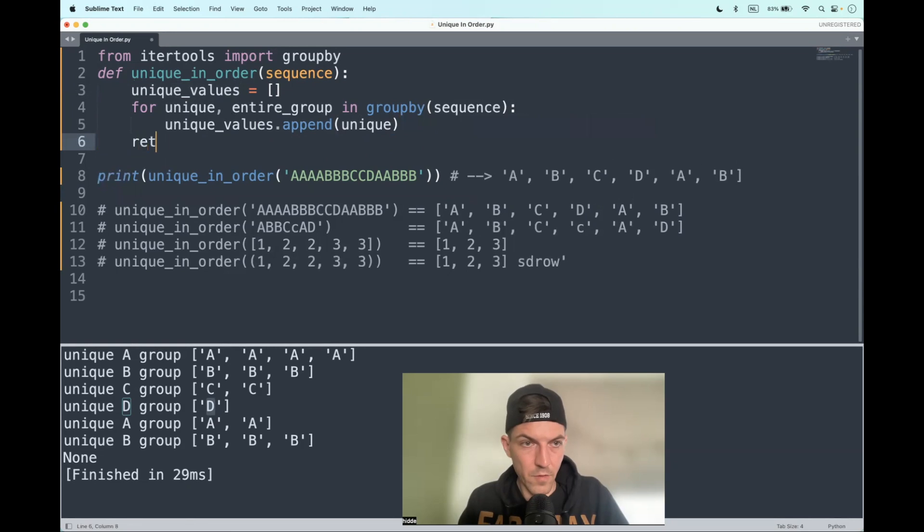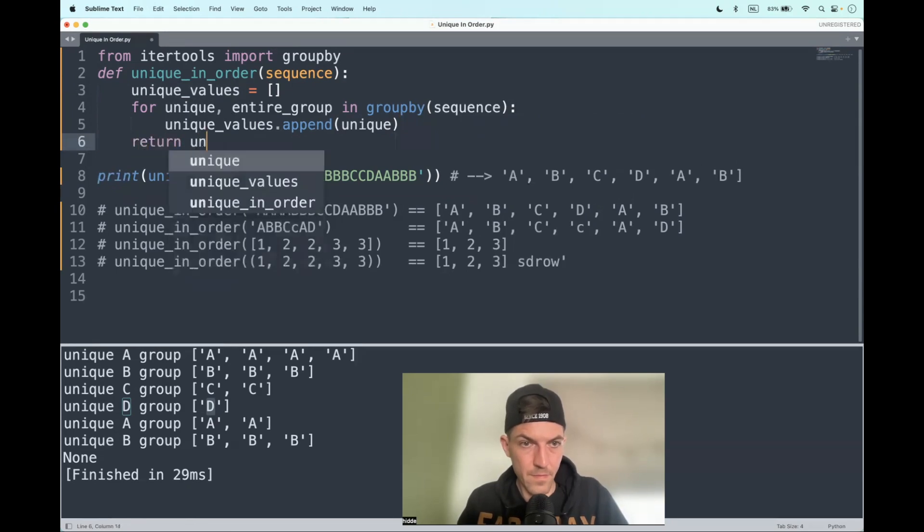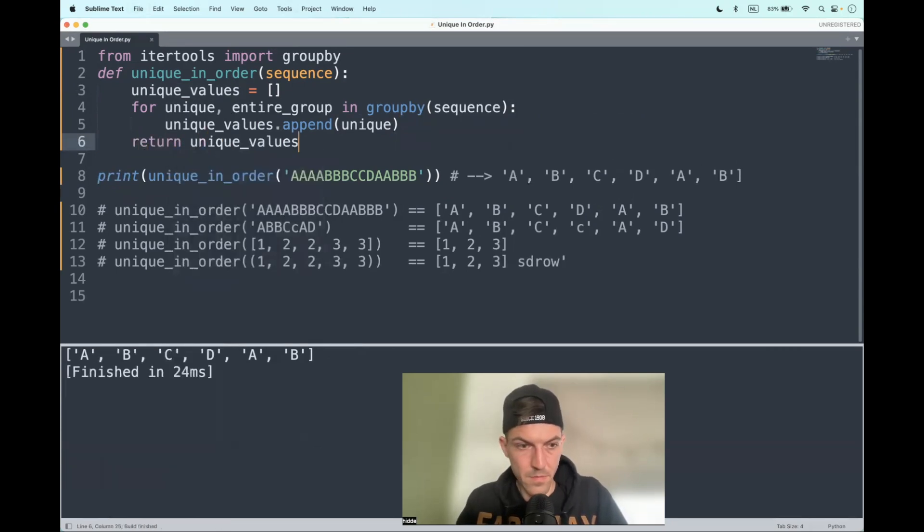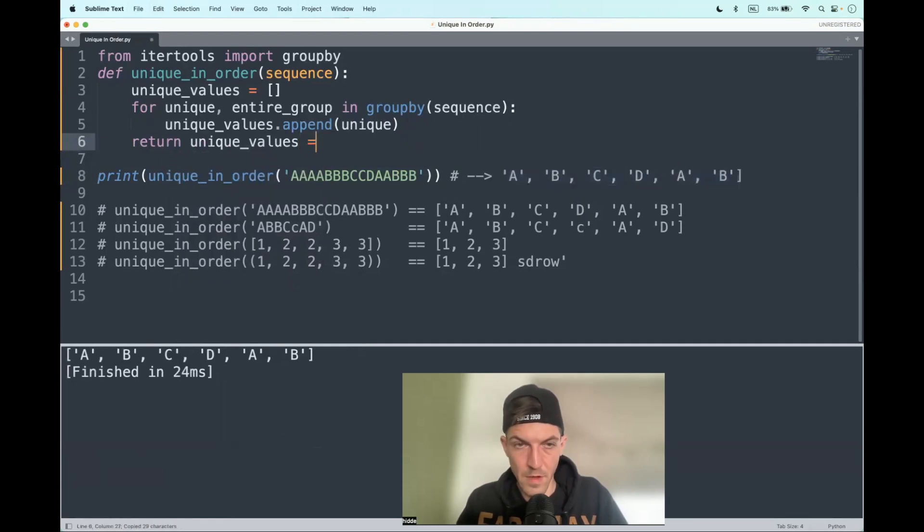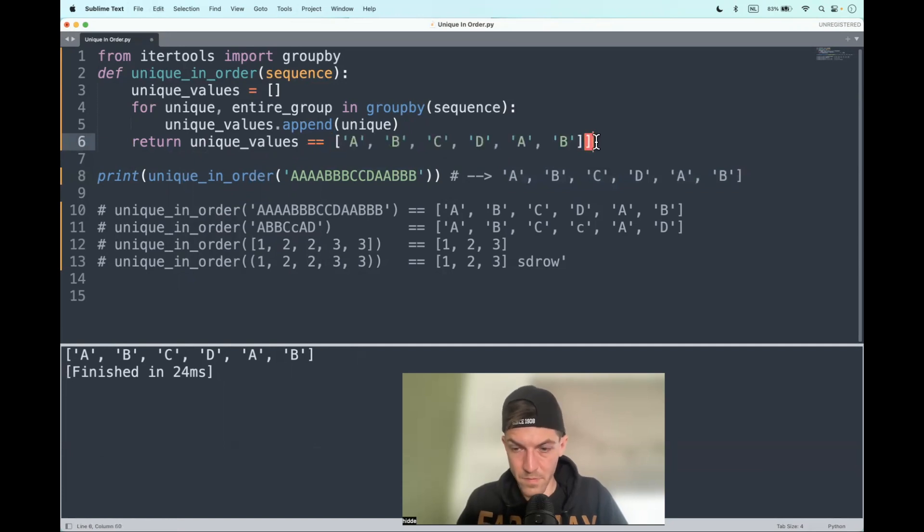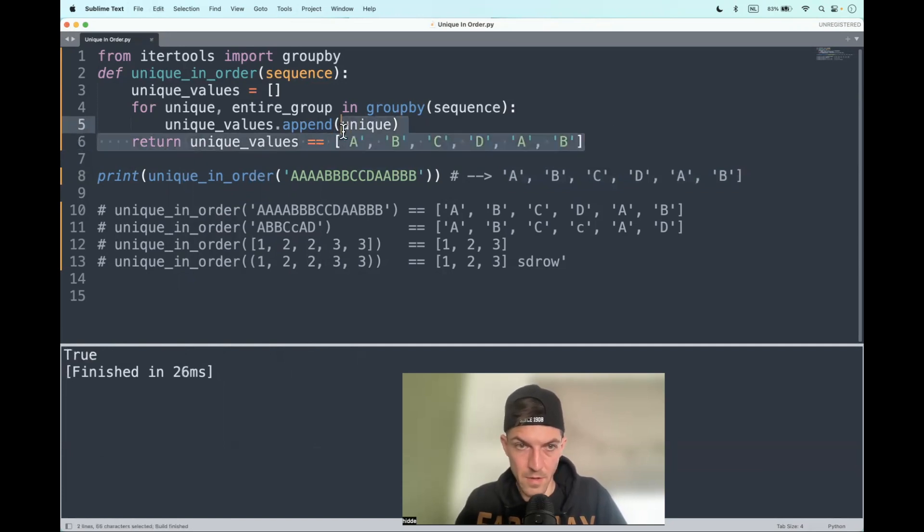And yeah, let's return the unique values here. There we go, looks like it's working. Is it equal? True. Okay, well let's test it out. Test.